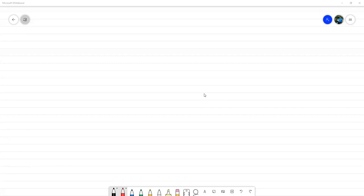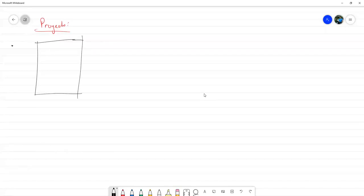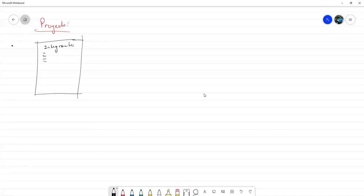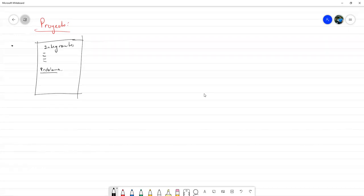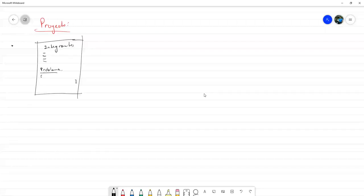Con respecto al proyecto, voy a colocar en el campus un apartado para que suban en una hoja de Word lo siguiente: primero, los integrantes, que son máximo cuatro, y pueden elegirlos por afinidad. Luego, el problema o contexto físico del problema, o quizás no necesariamente físico, puede ser de economía, ya que hay aplicaciones de ecuaciones diferenciales parciales en economía también. El contexto del problema me lo detallan en corto, un párrafo de unas cuatro líneas, sin ahondar mucho en detalles. Y por último, la ecuación que se piensa resolver.